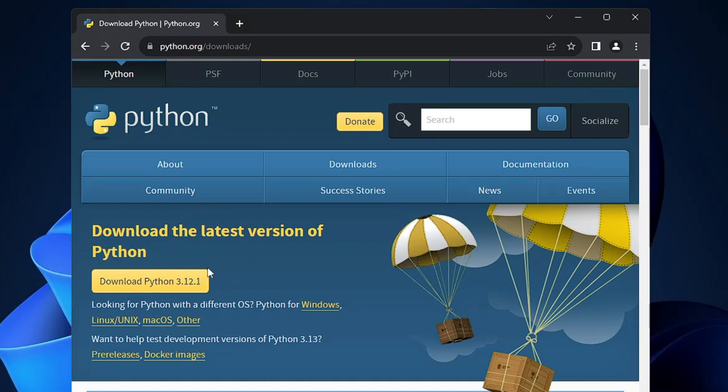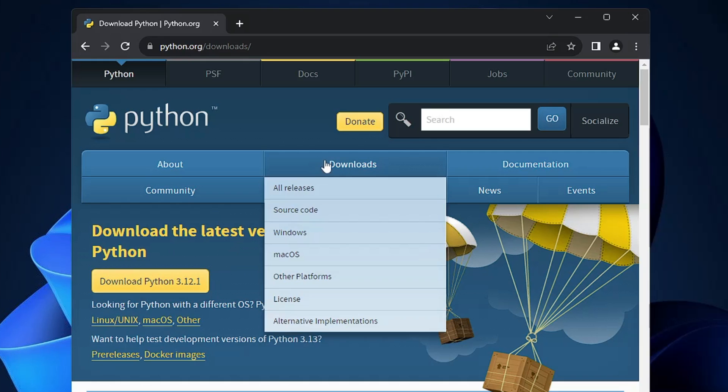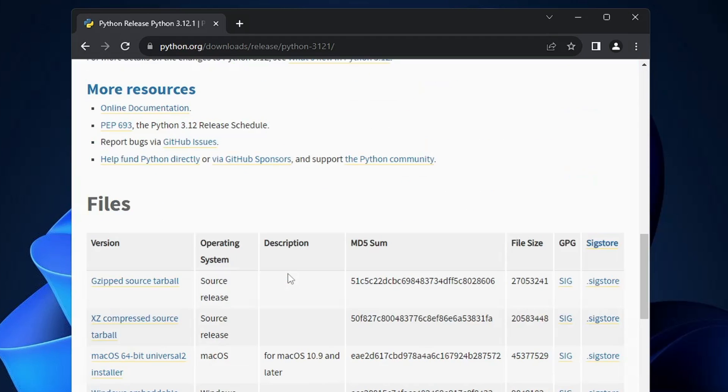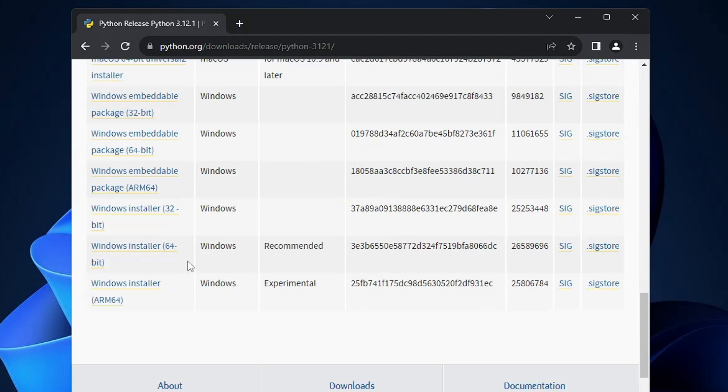But in case if you want to go with any other version, then you have to hold up on download and click on all releases. That will show you all kind of older versions, but it's recommended that you should go with the latest one. So click on download Python and then you can scroll down.